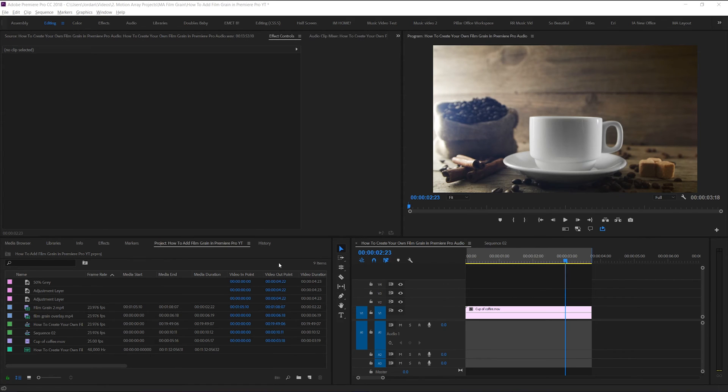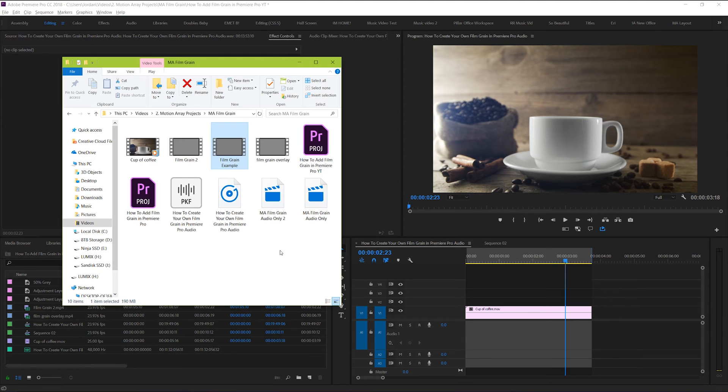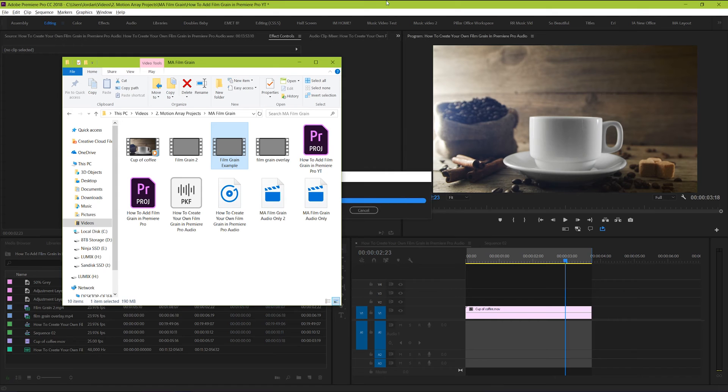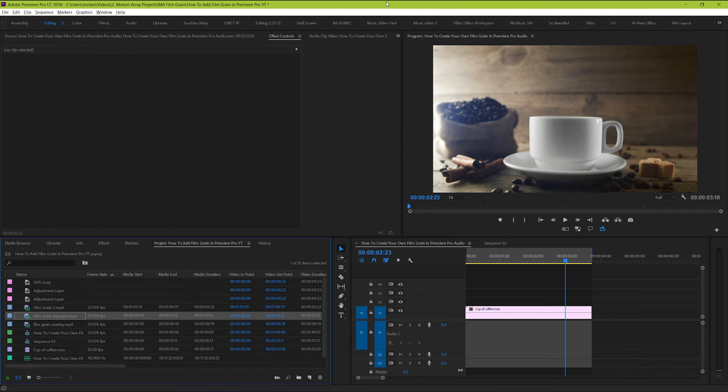Awesome! Now that our computer has exported the film grain overlay, bring it into our project manager, and double click it so that it appears in your source monitor.